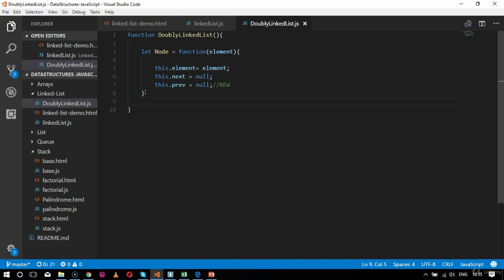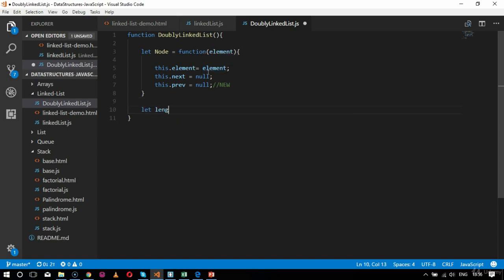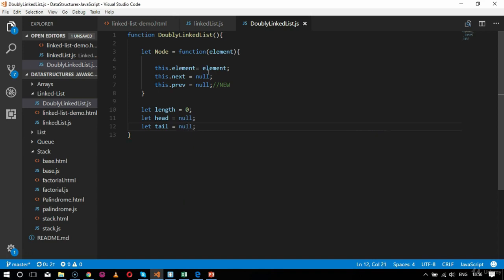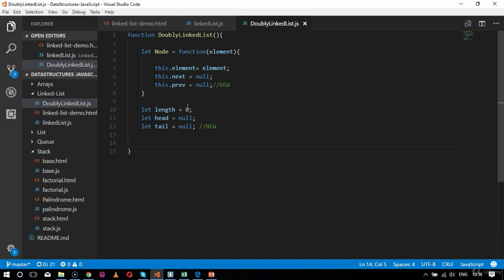After the node definition, I declare: let length = 0, let head = null, and let tail = null. The tail parameter is new — it is not present in a singly linked list. Then I'll define the append function: this.append = function(element), which adds elements at the end of the list.